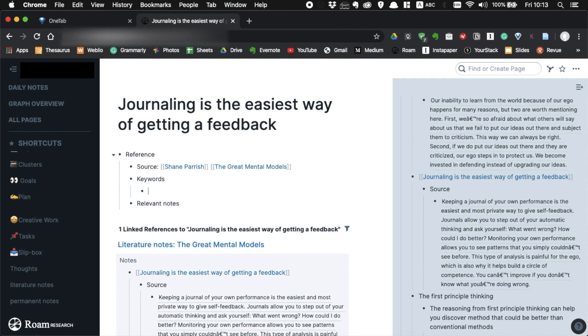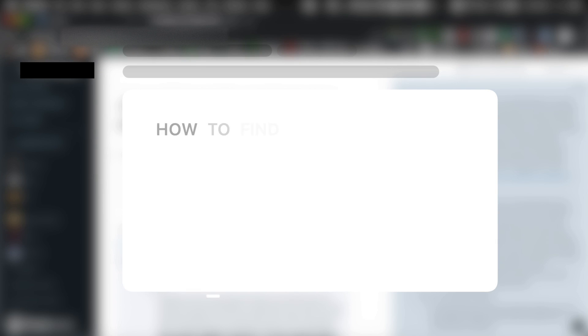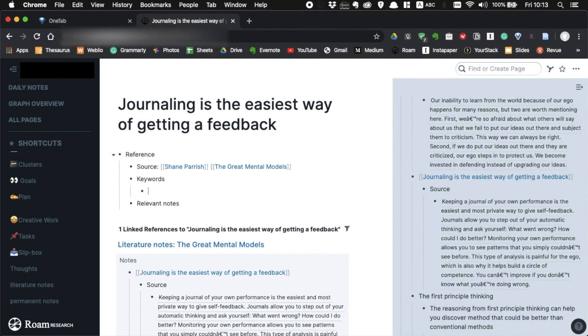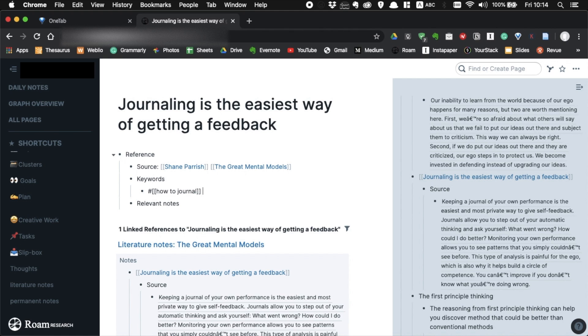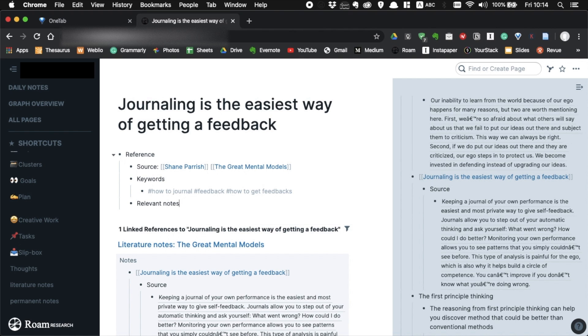So how do you do that? You have to find keywords and relevant notes. Keyword is like a tag, but a typical mistake people make when finding keywords is asking which keyword is most fitting, or what categories does this note fall into. Instead, you should ask yourself, in which circumstances will I want to stumble upon this note? Or when and how will I use this idea? For example, in this case, if you think about categories, it might be like productivity, but it's more likely that I search for specific phrases like how to journal, feedback, or how to get feedbacks.